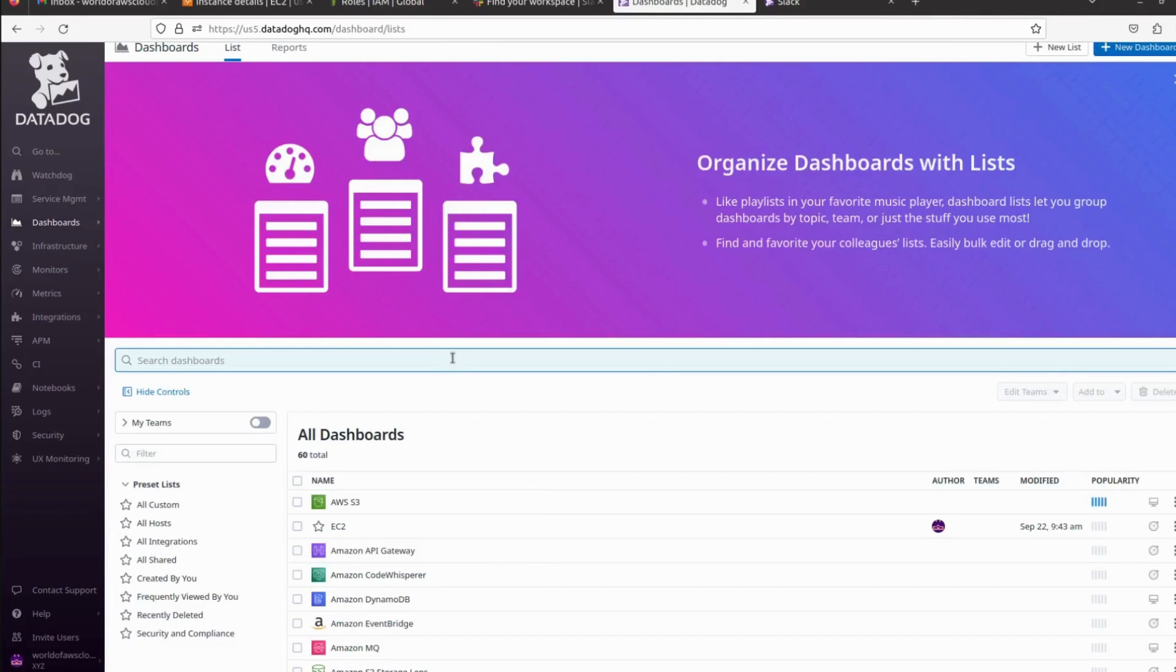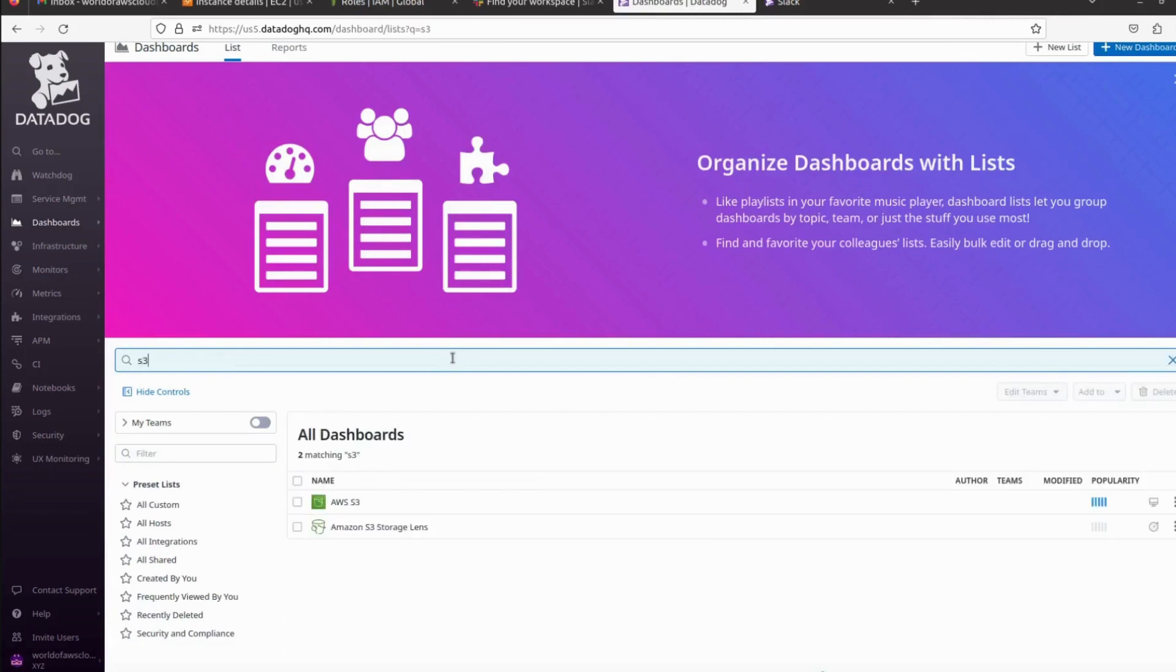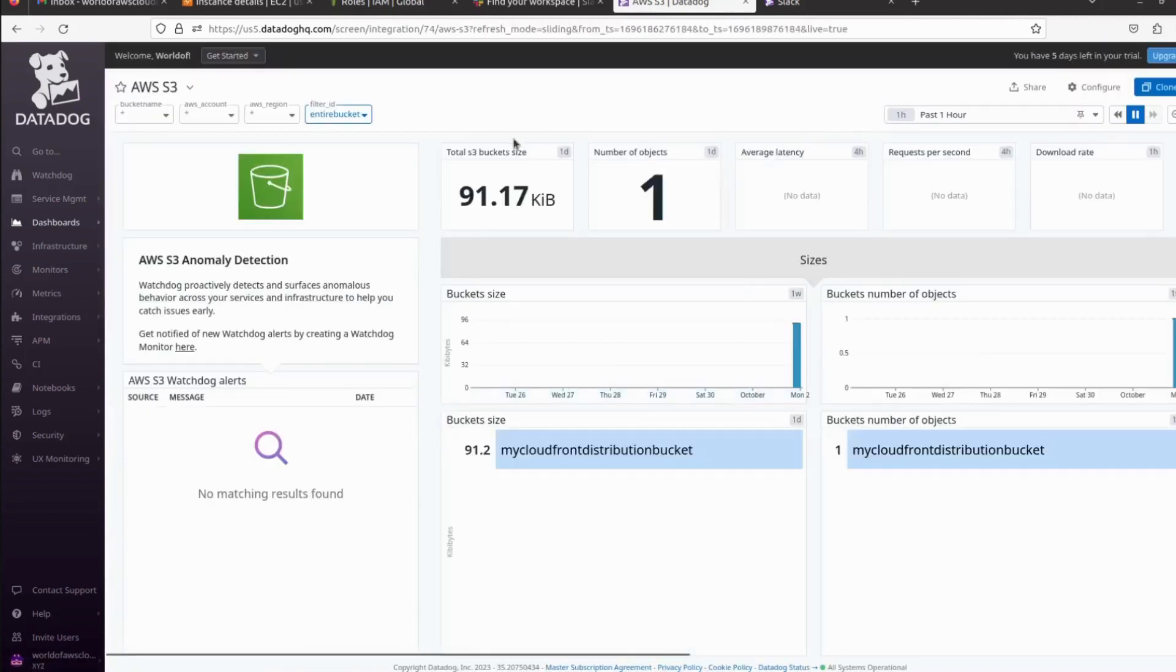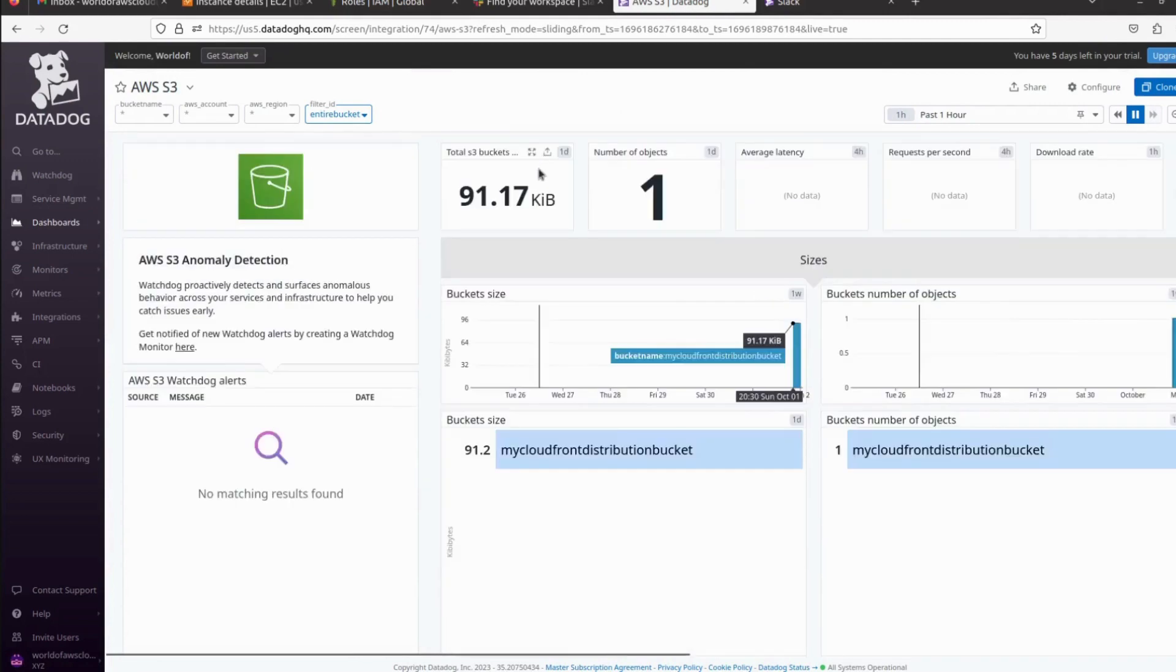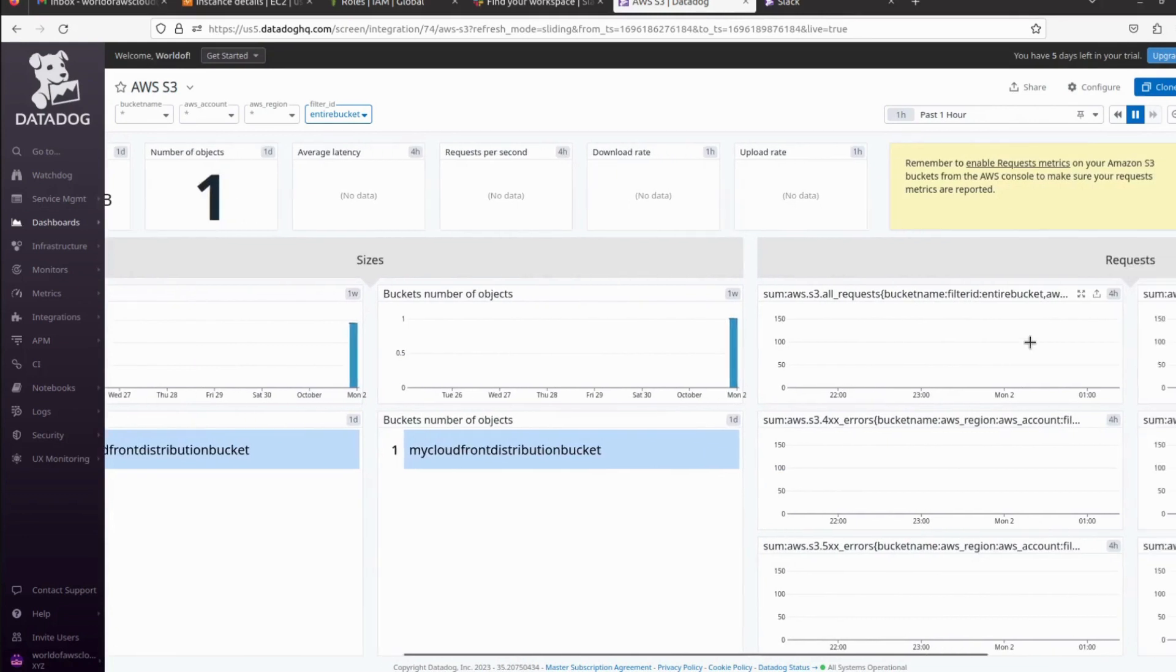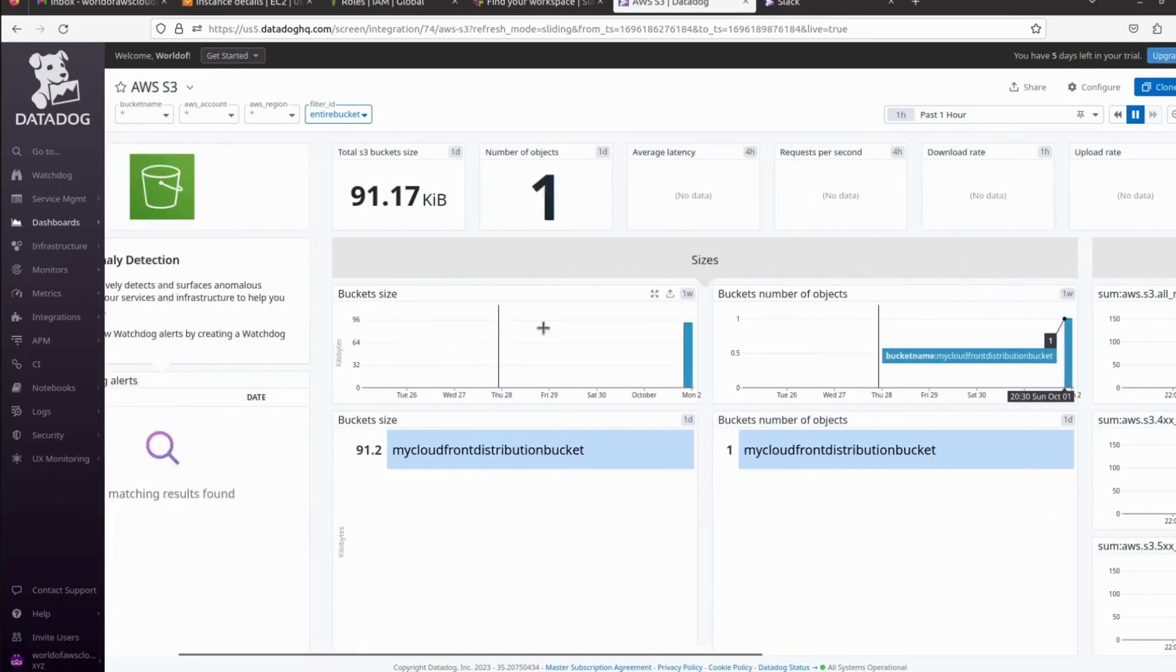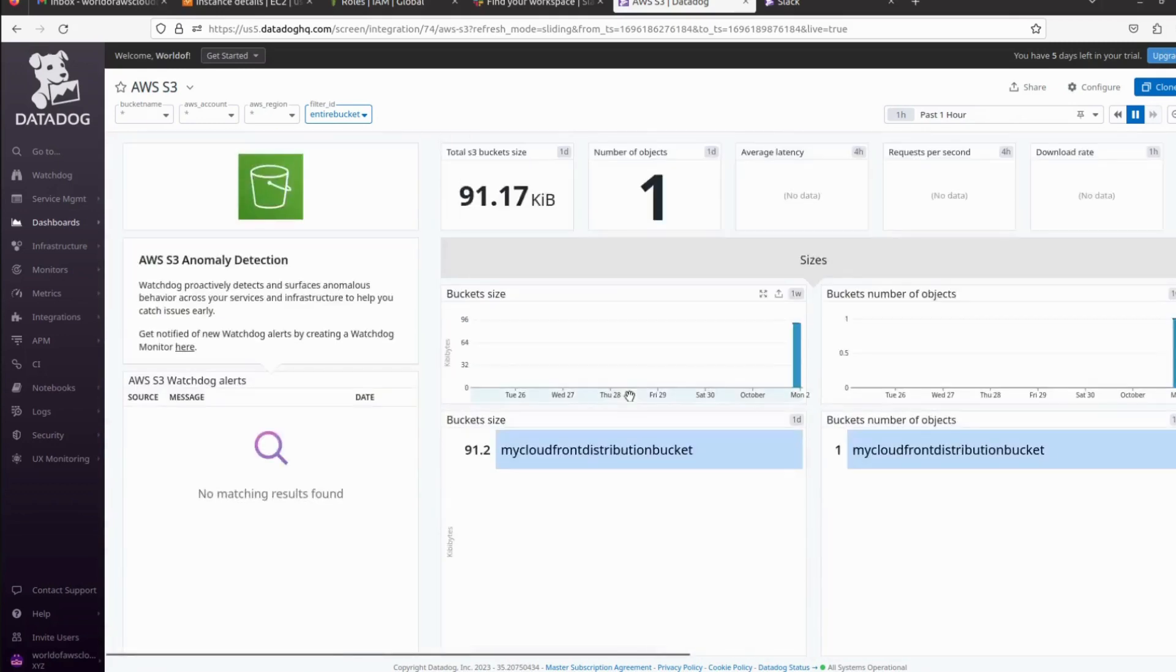We can get the S3 dashboard as well. Here I have a few buckets, two buckets, and there is one object showing in my AWS account. So here we can see all the metrics. What things are getting fluctuated in our S3, we can see all the things here according to our S3 bucket. We can also filter.